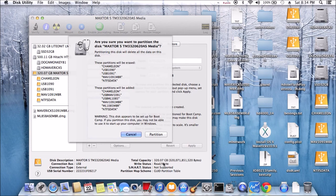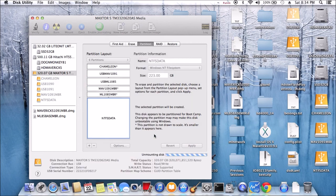This one is the GUID partition table, so we can install my OS on it. Let's do it.